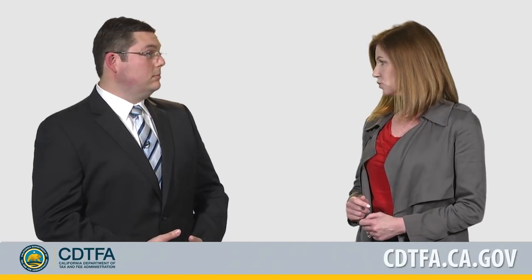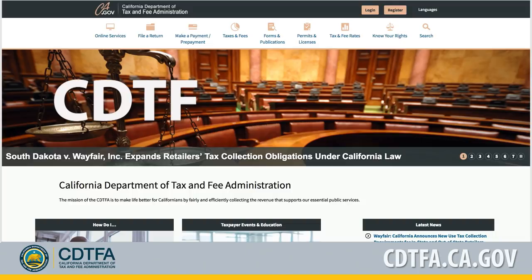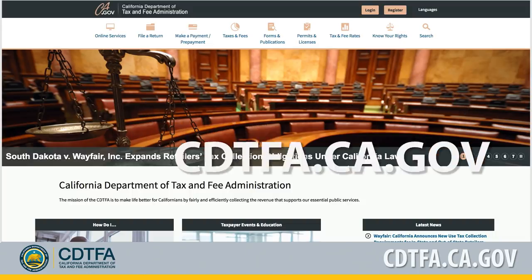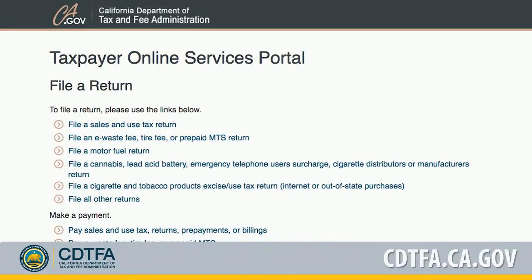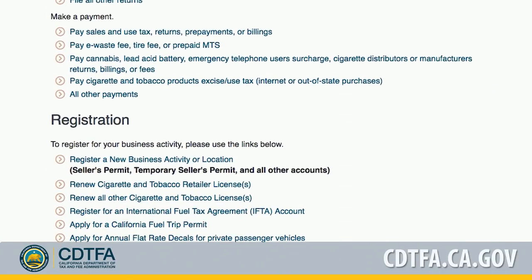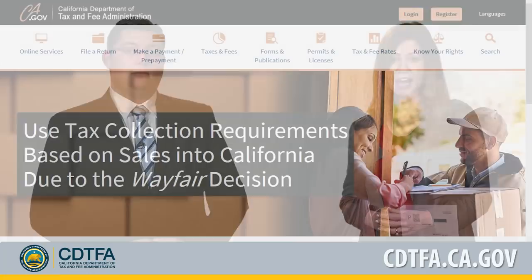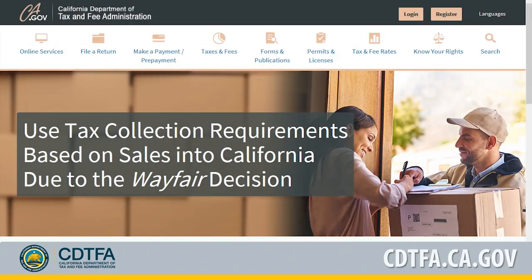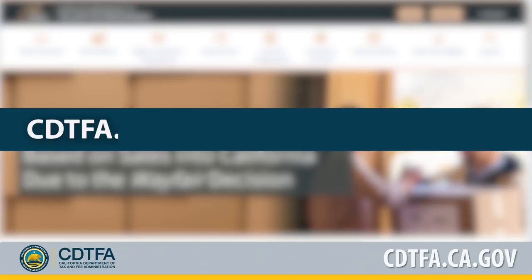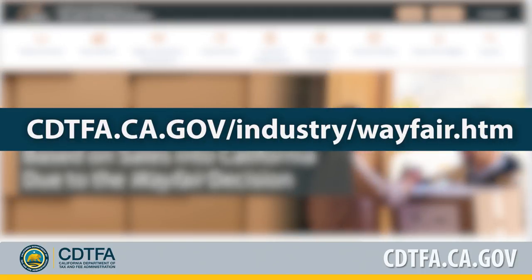Paul, if you meet those thresholds, how do you register? If you're not currently registered with the CDTFA, you may register with us online. Go to our website, cdtfa.ca.gov. From our Taxpayer Online Services Portal, scroll down to Registration, select Register a New Business Activity or Location, and follow the prompts. You can find detailed information in our online guide, Use Tax Collection Requirements Based on Sales into California Due to the Wayfair Decision, at cdtfa.ca.gov/industry/Wayfair.